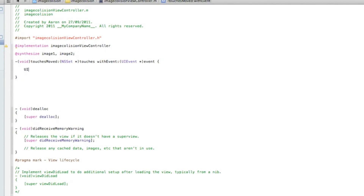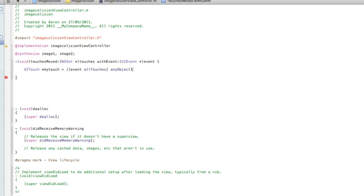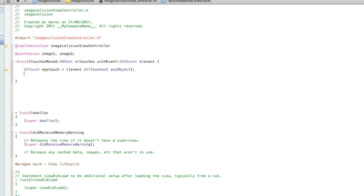We type in UITouch, space, asterisk, and I'll name the touch 'myTouch' — easy to understand as it's the touch that will be moving the image. Space, equals, space, bracket, bracket, event, allTouches, bracket, anyObject, bracket, semicolon, and hit enter.